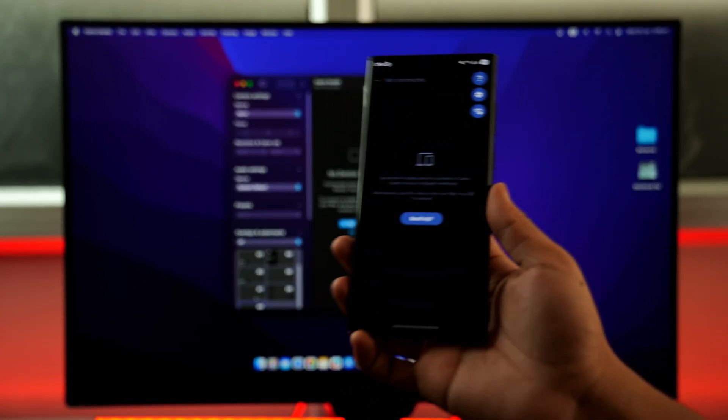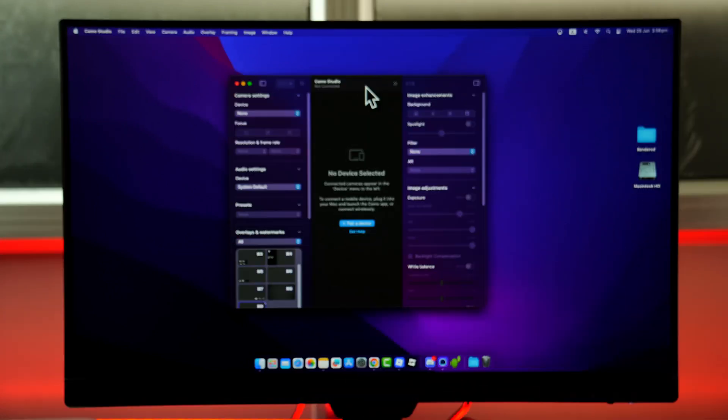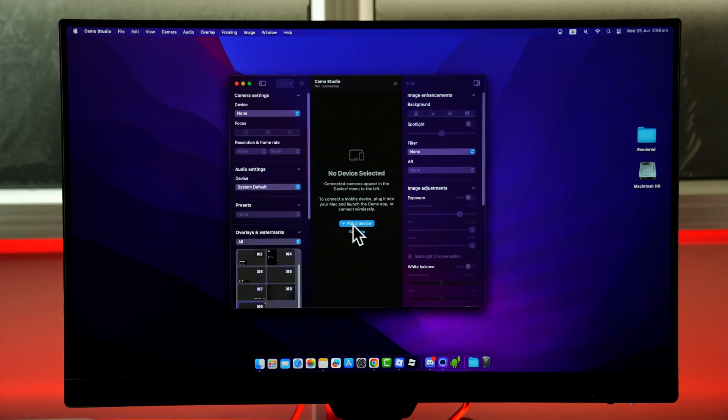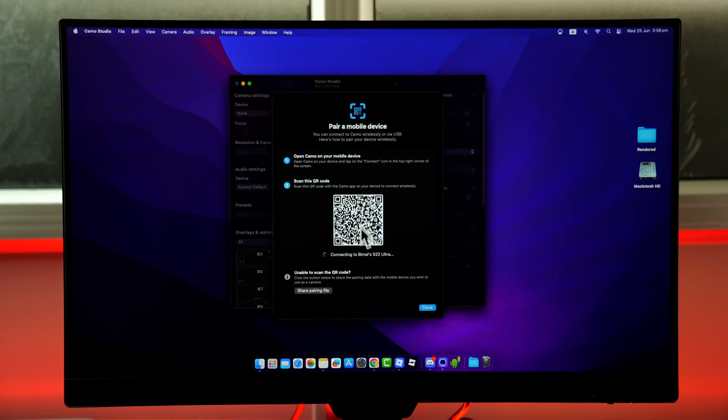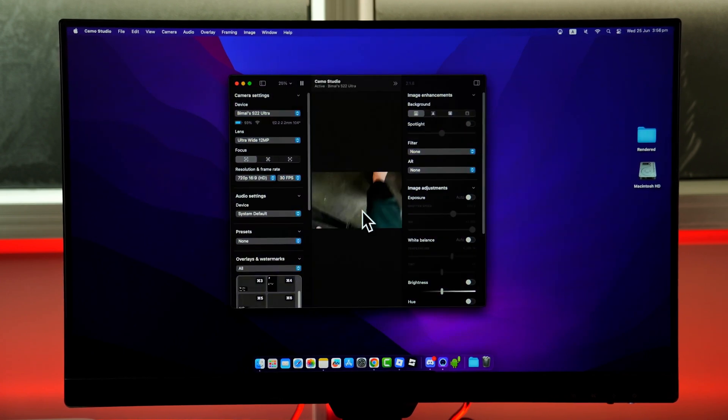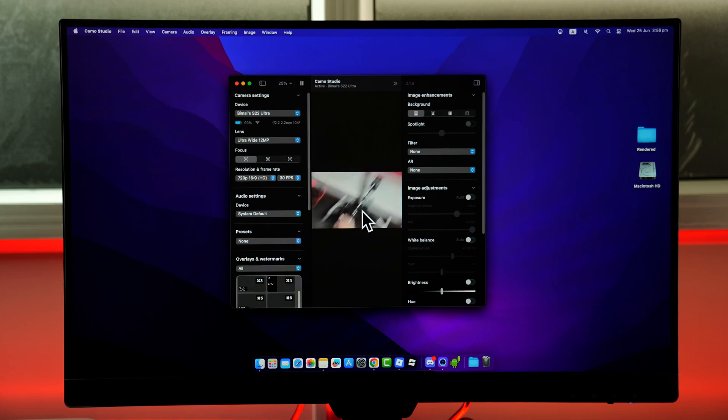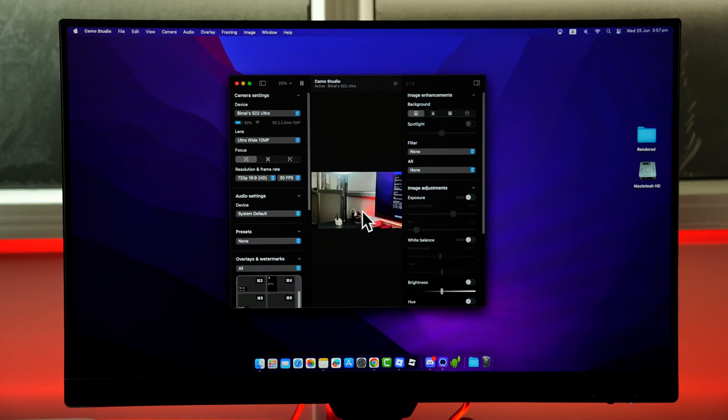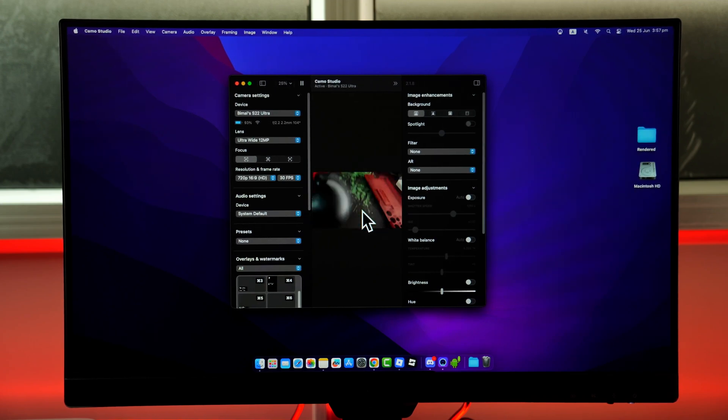But what you can do is over there you can see this option called pair a device. Just click on pair a device and it will ask you to scan this QR using the Camo app. And once you've scanned it, you can see we've connected it as a webcam.